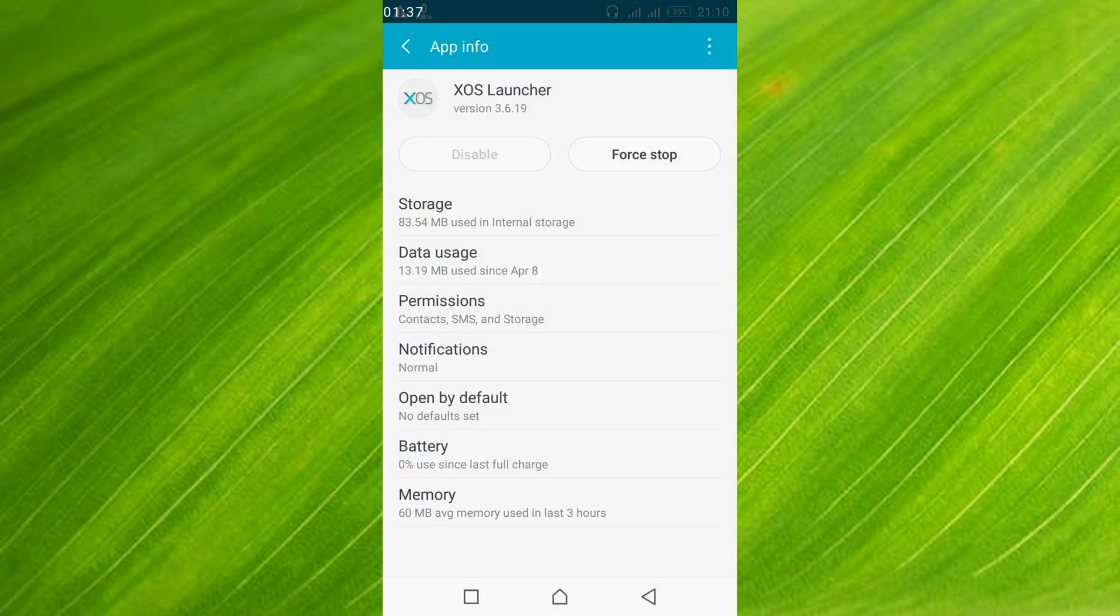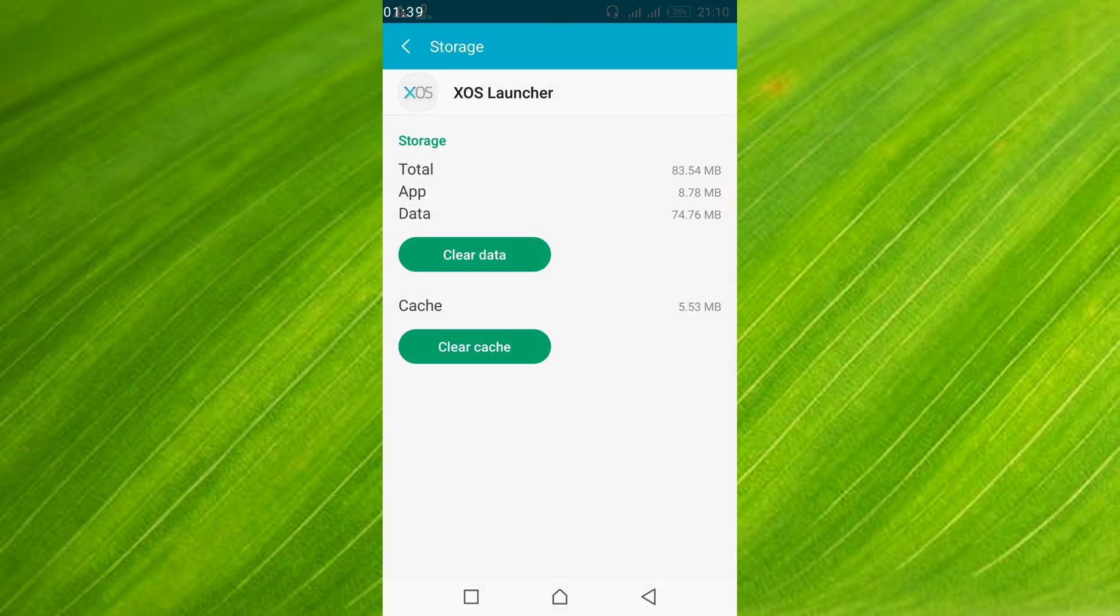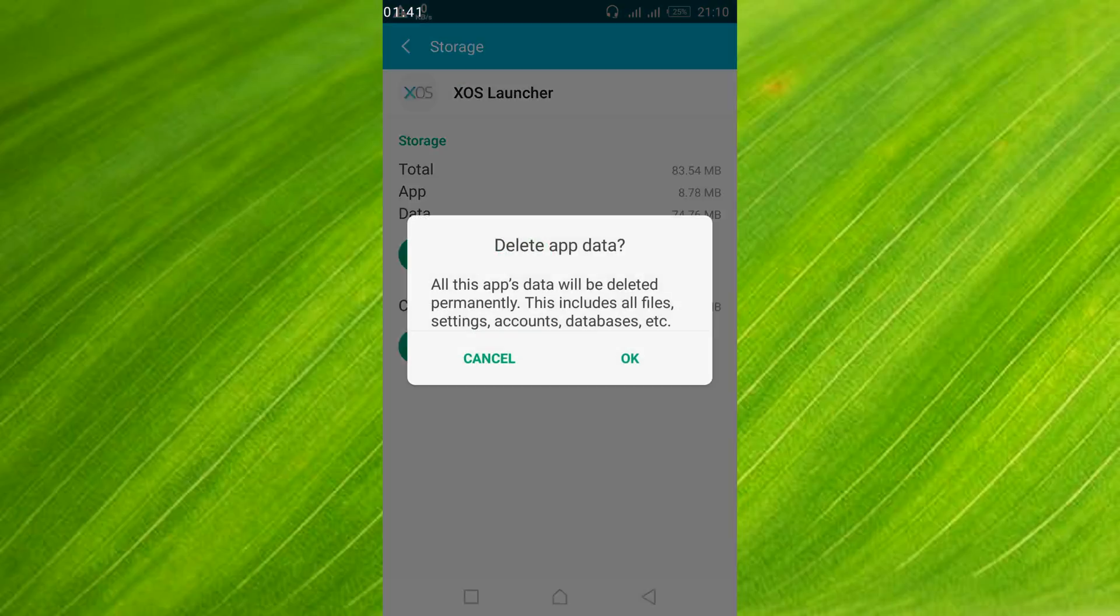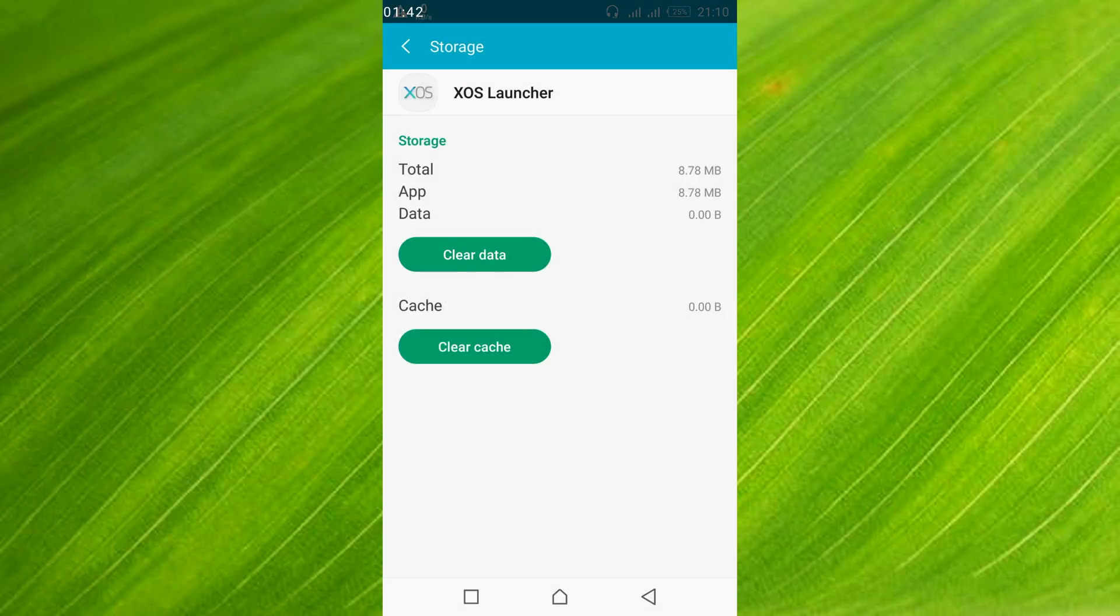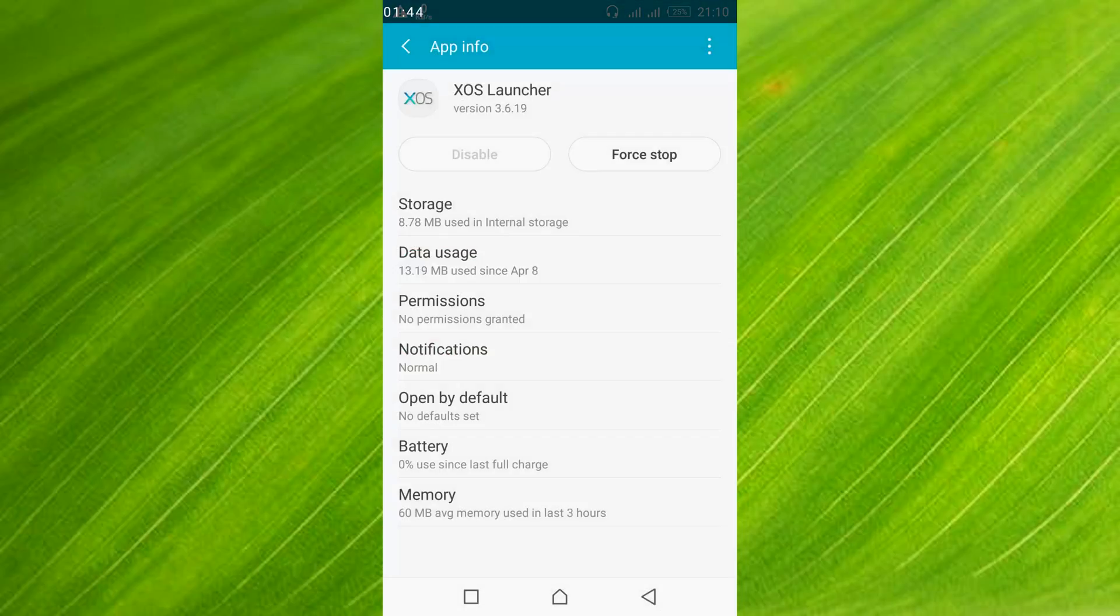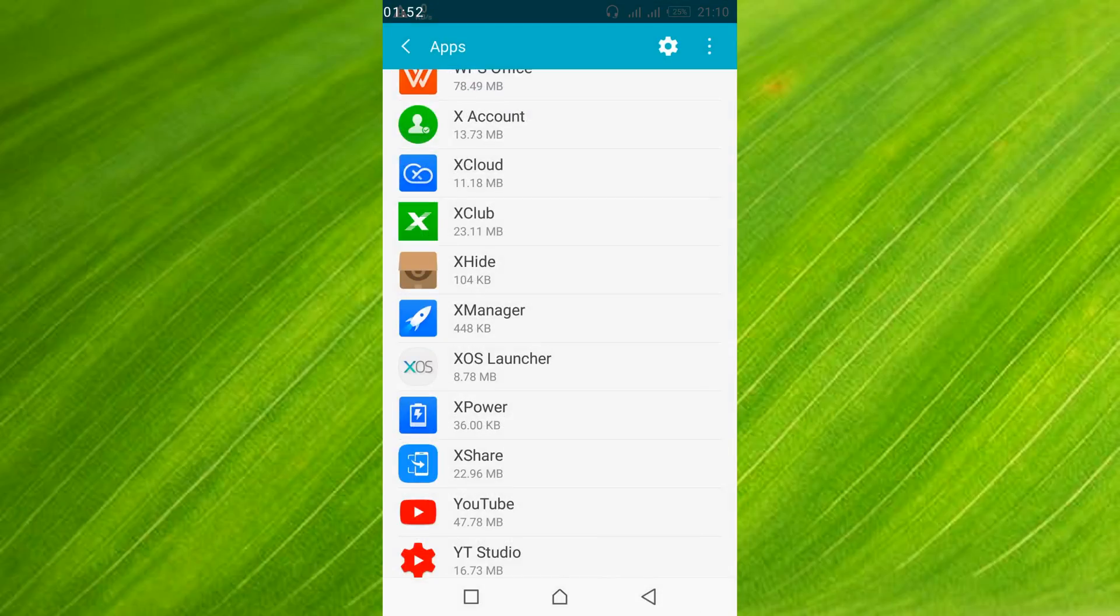Here tap on storage, and here again tap on clear data. Go back. If you don't find your launcher, don't worry, the problem will still be solved. But before you go please like, subscribe and share. Thank you.